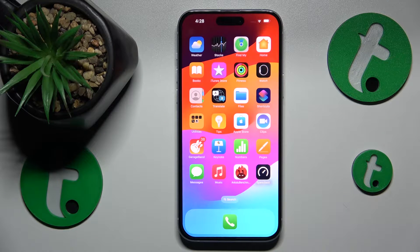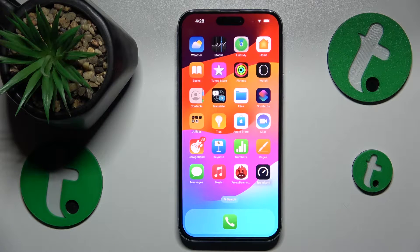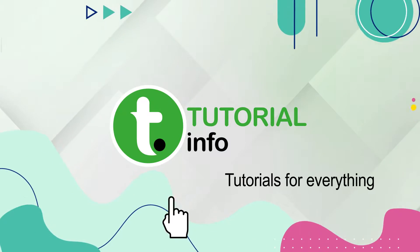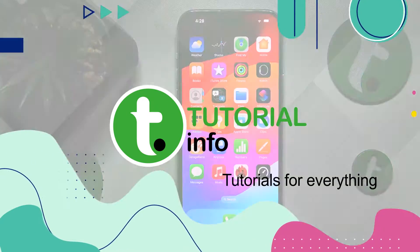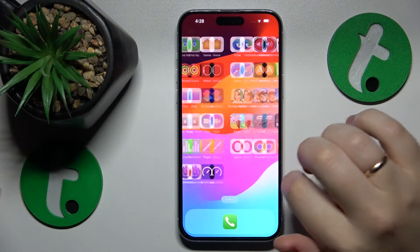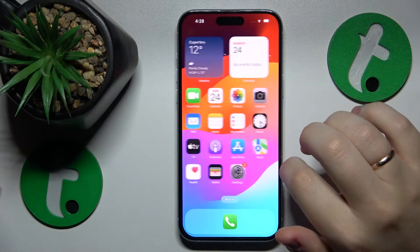This is iPhone 15 Plus and today I'll show how you can add an event to calendar on this device. First you will need to launch the calendar application.